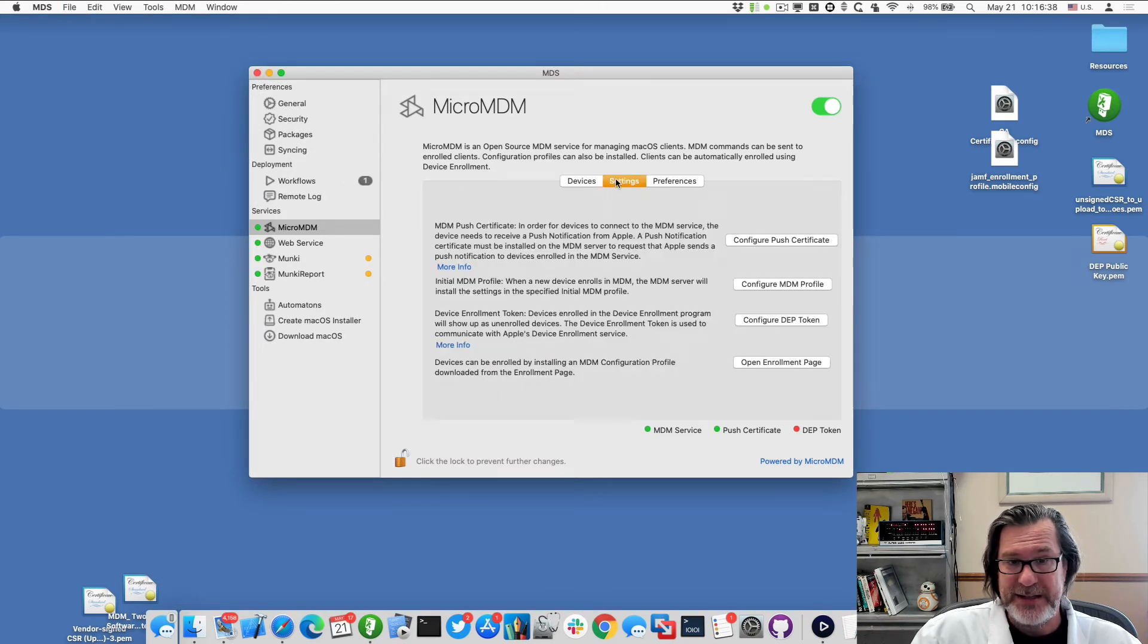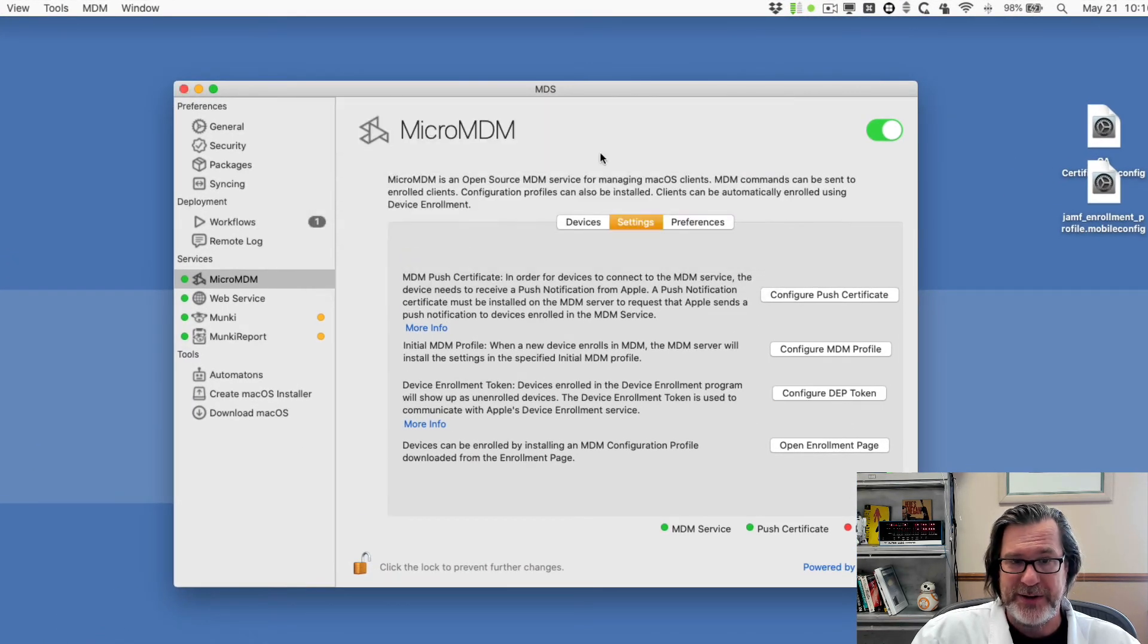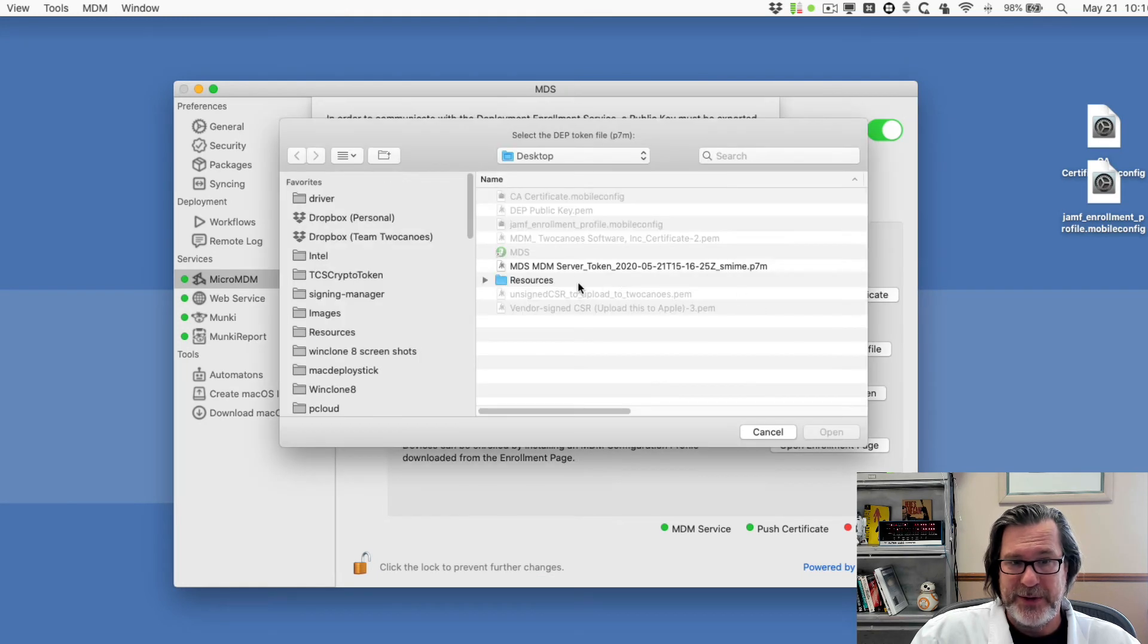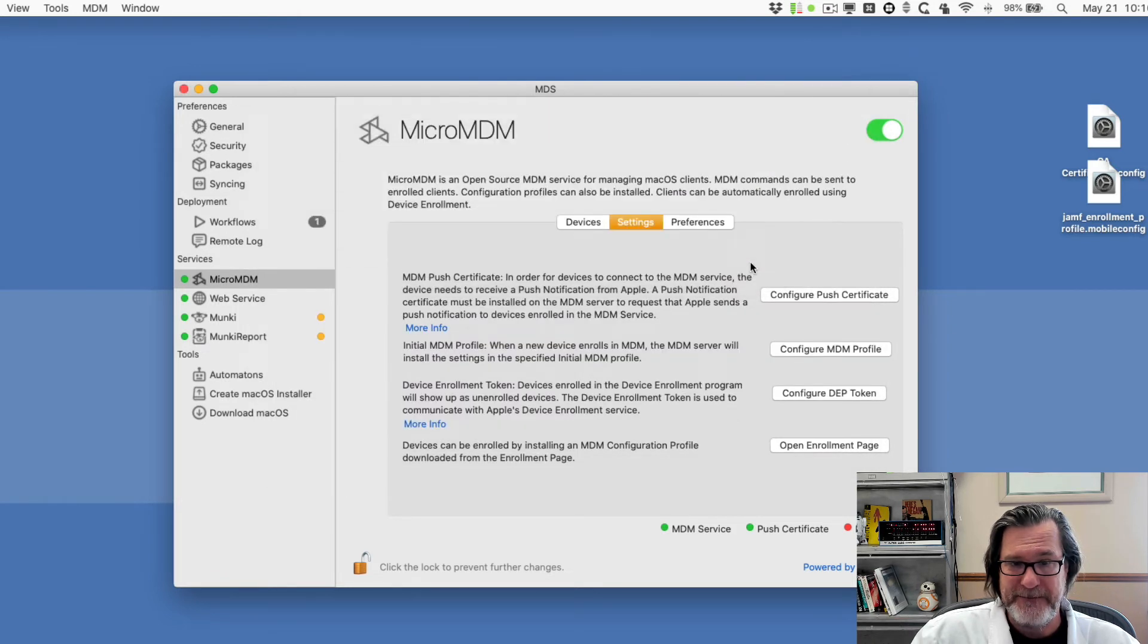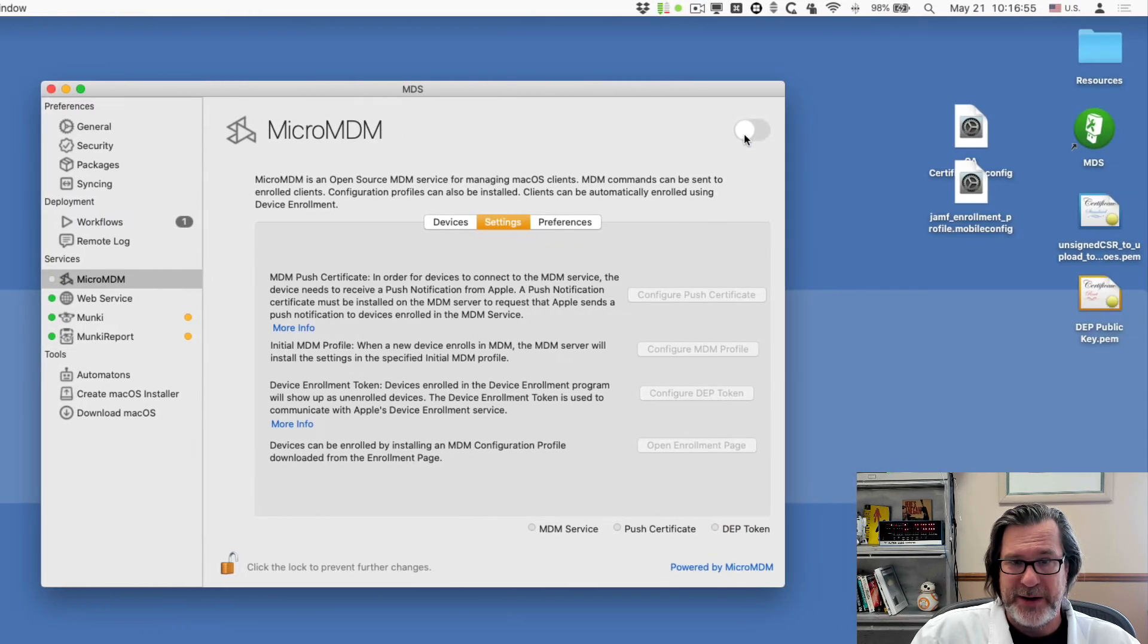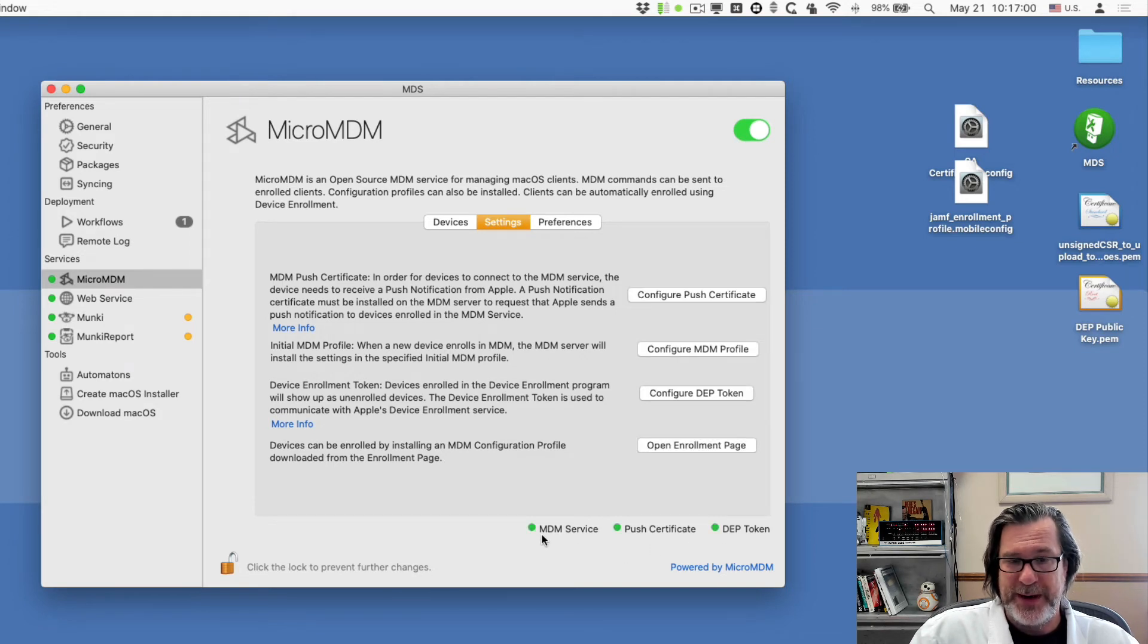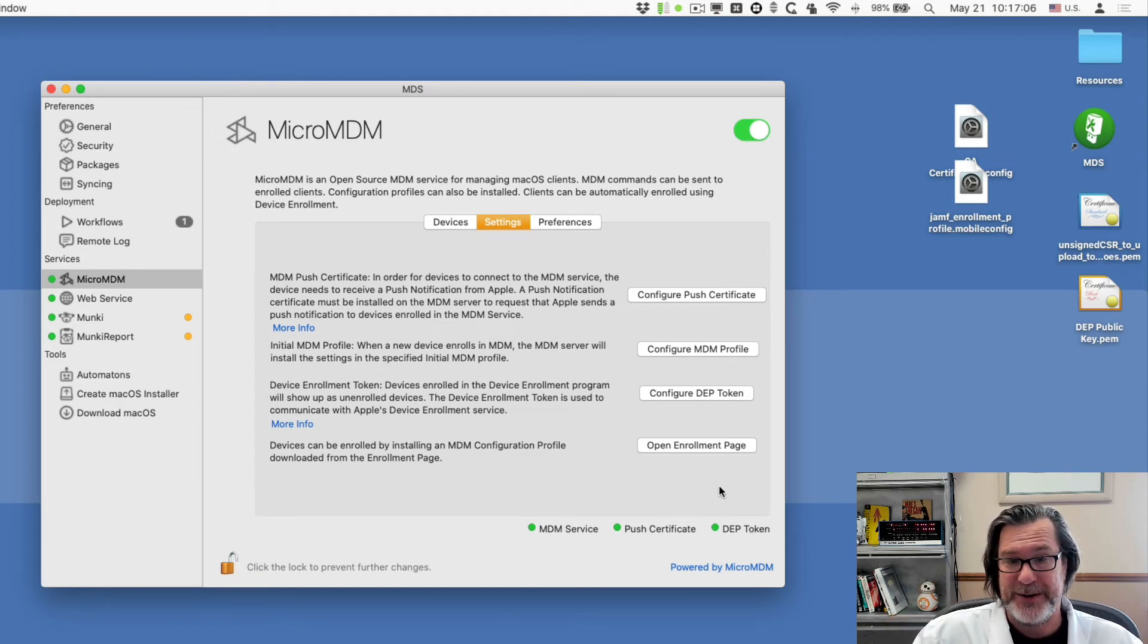So under settings, I can go to the configure DEP token. Now I can do this import DEP token option and you can see here it is MDS MDM server token. And now it's done. And if we cycle the service, the micro MDM service, we should now have all three lit up. There we do. So we have MDM service, push certificate, and the DEP token is now able to communicate with Apple business manager.